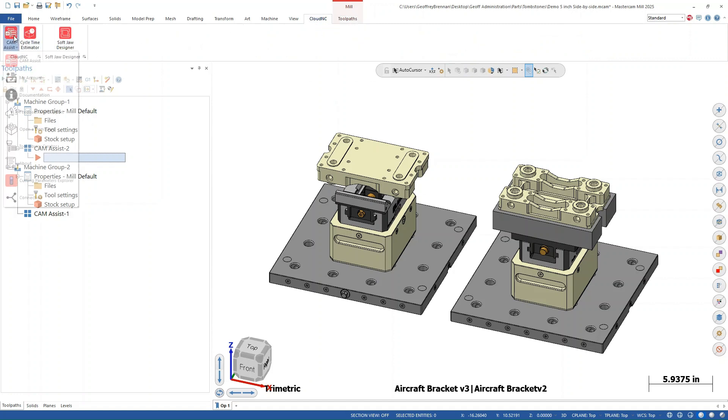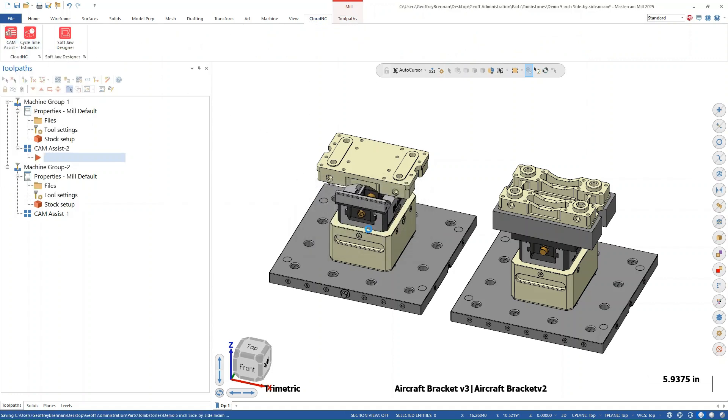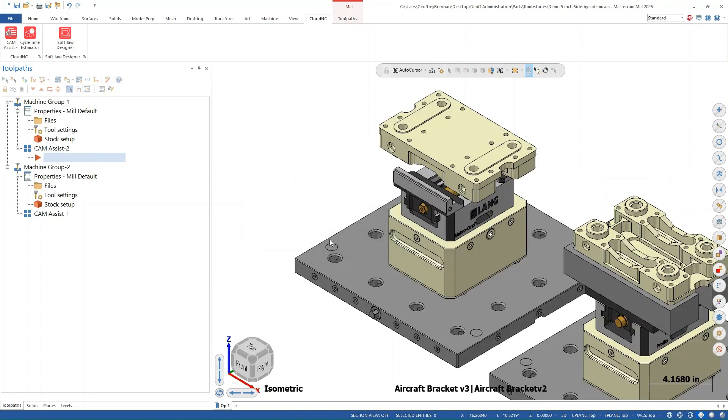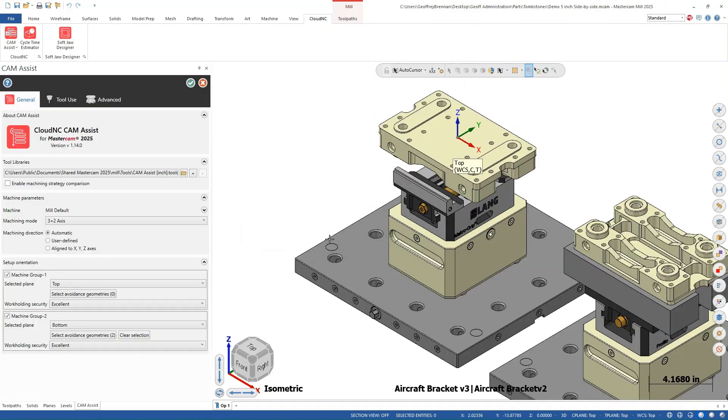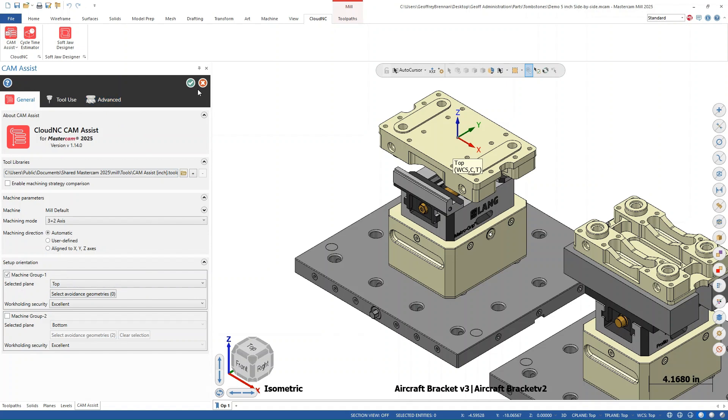Next, we can use CAM assist to create the tool paths for machine group one. We won't go into too many details here, but it is important to know that we will only be selecting machine group one in the setup orientation section and we'll keep the selected plane as the top. We are just using a demo tool library and the machining mode is automatic three plus two.